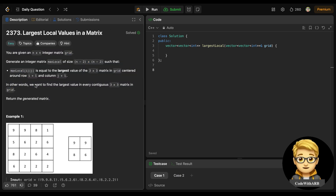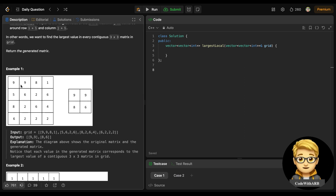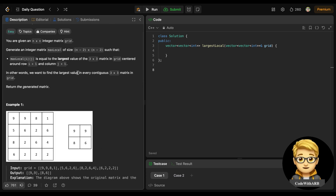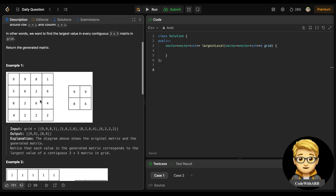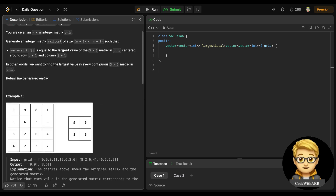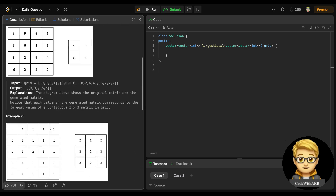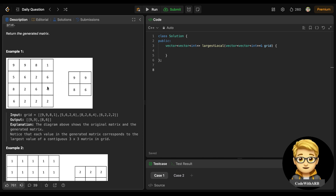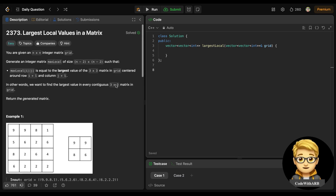This is the gist of the question. If you don't understand it at first, read it twice or thrice and you will understand automatically. Whenever you don't understand any question, read it two or three times and think about what it is trying to say. So we need to look at every 3×3 matrix in the grid, find the maximum value, and put it in the answer. The question is actually very easy.